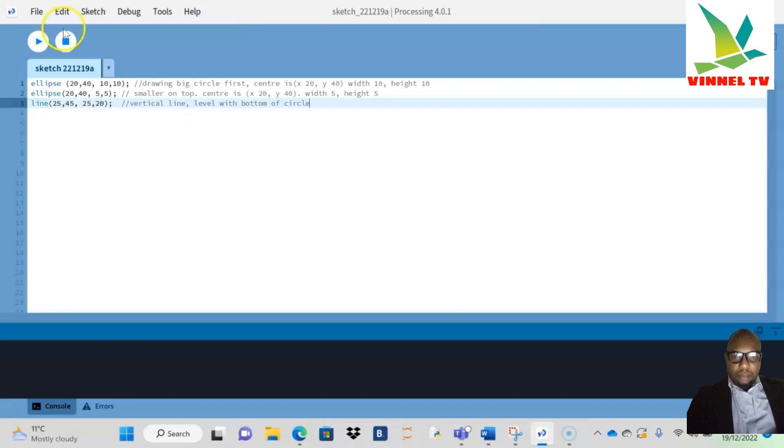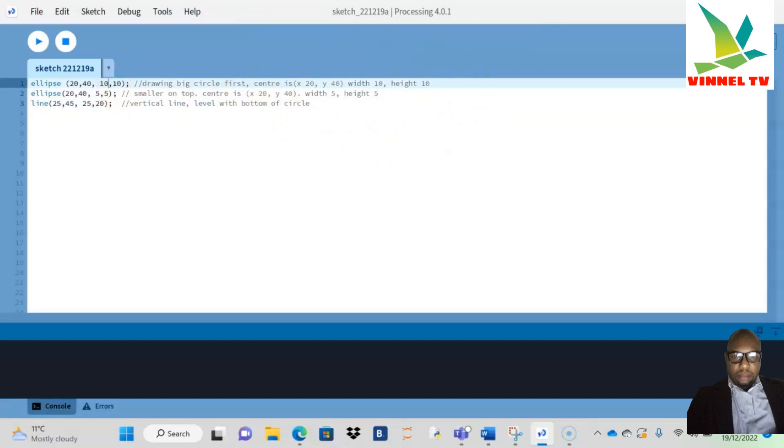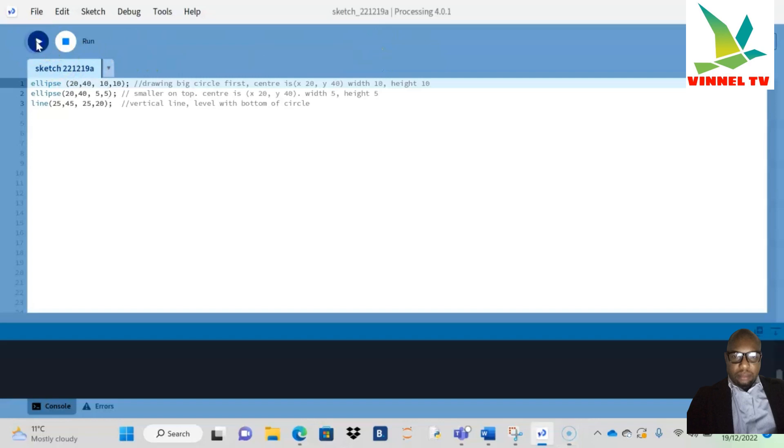We have three lines of code: one, two, three. Let's see what this gives. I need to move this to the top out of the way. We're just going to run it.